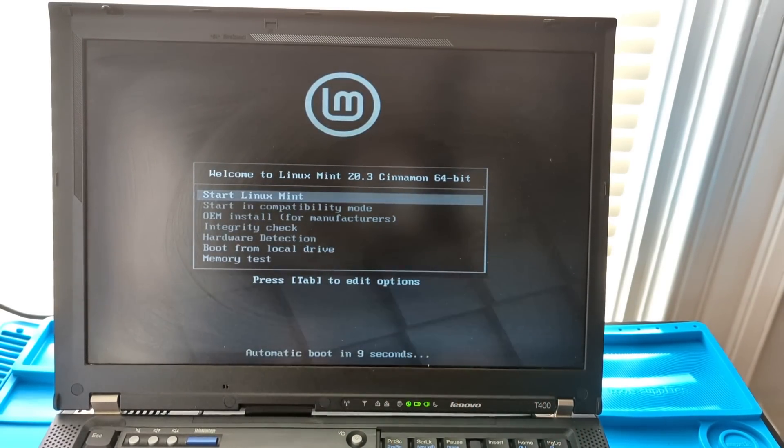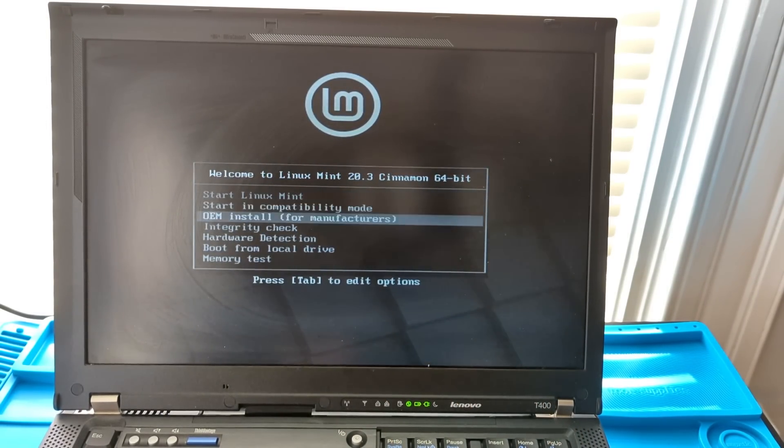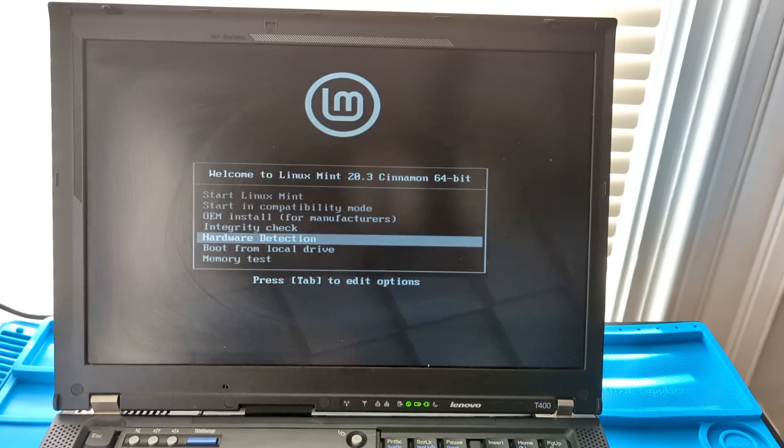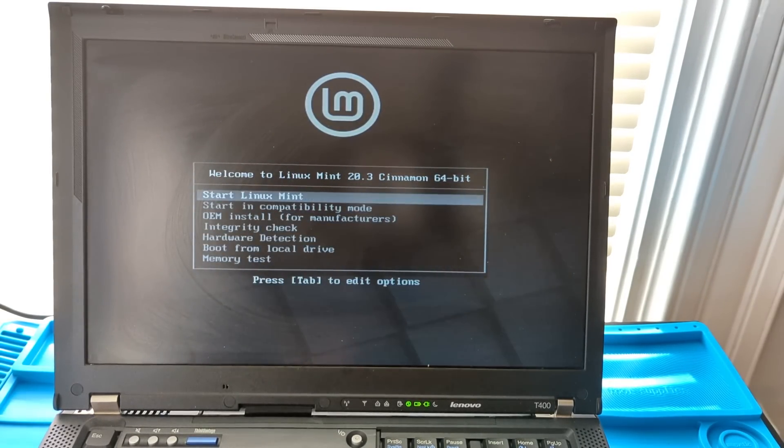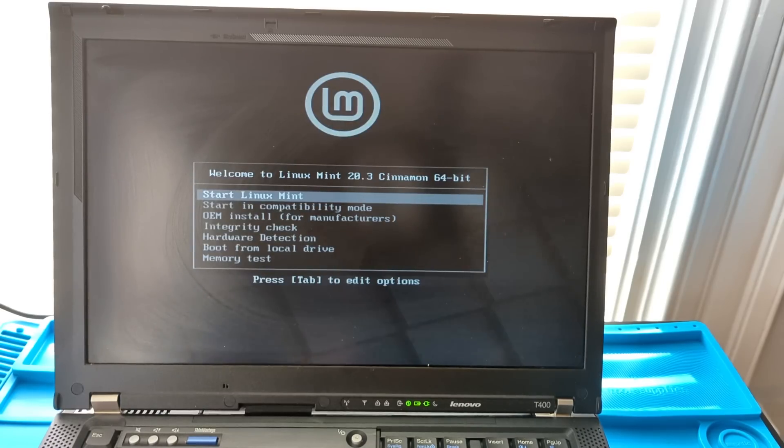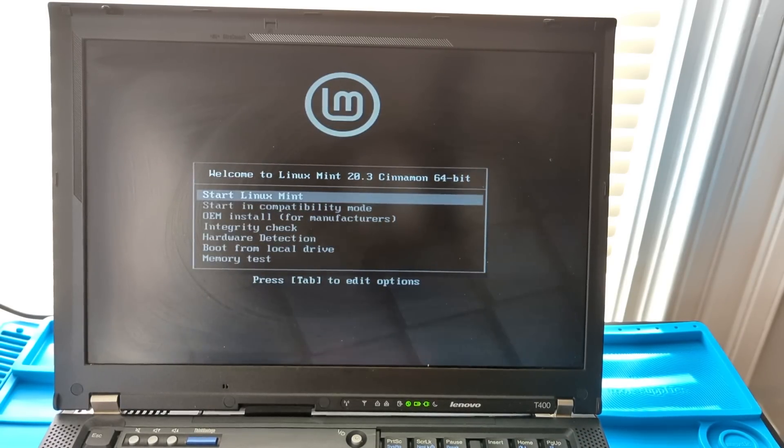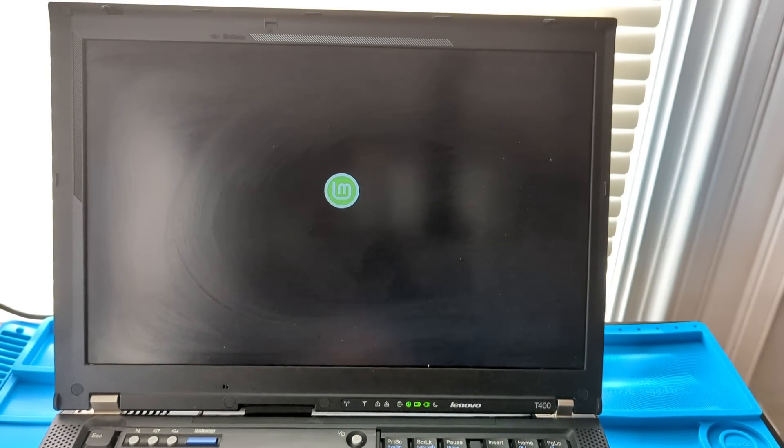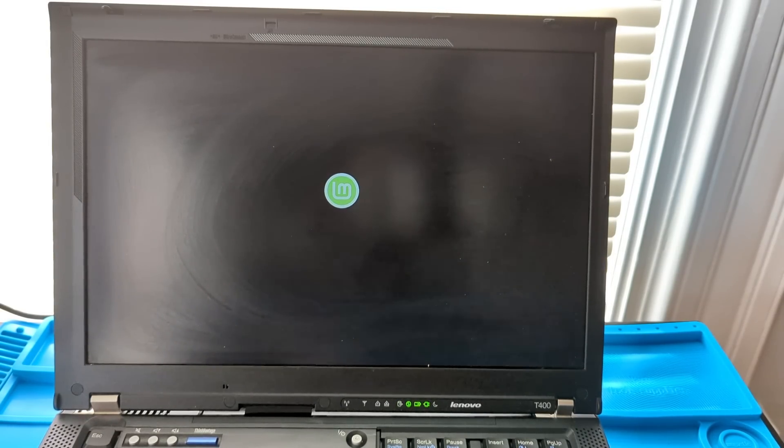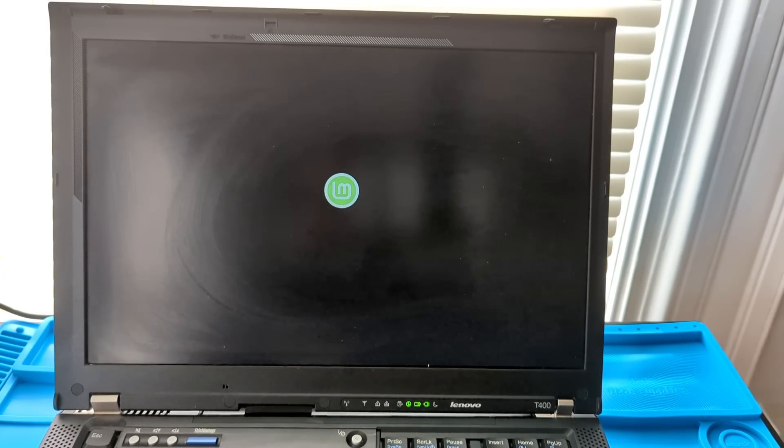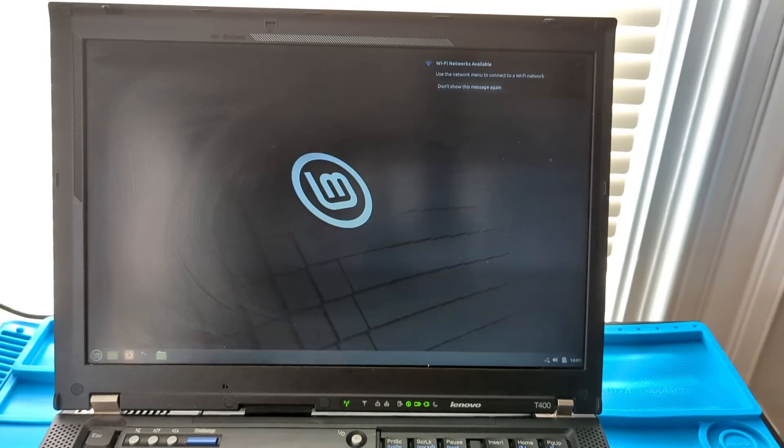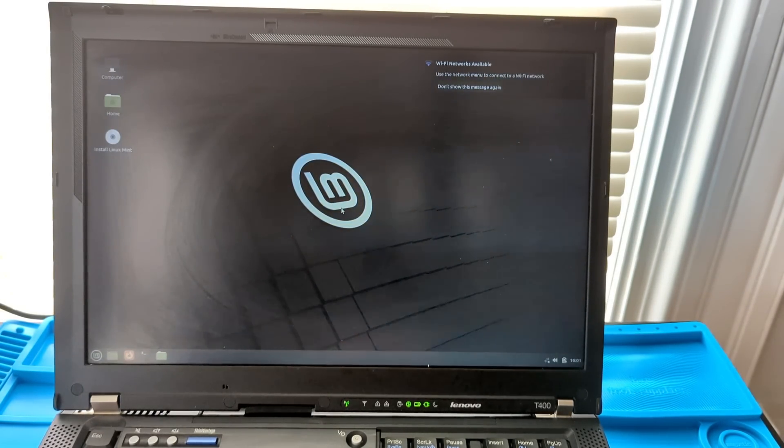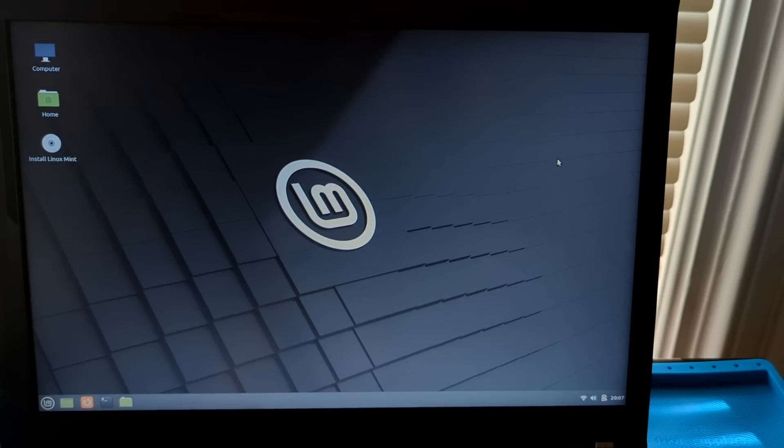Now when it reboots, it's going to be in Linux Mint. Alright. So here we have these different options here. We want to just start Linux Mint. And we'll just give it a minute to boot up. Alright. And this is beautiful Linux Mint.